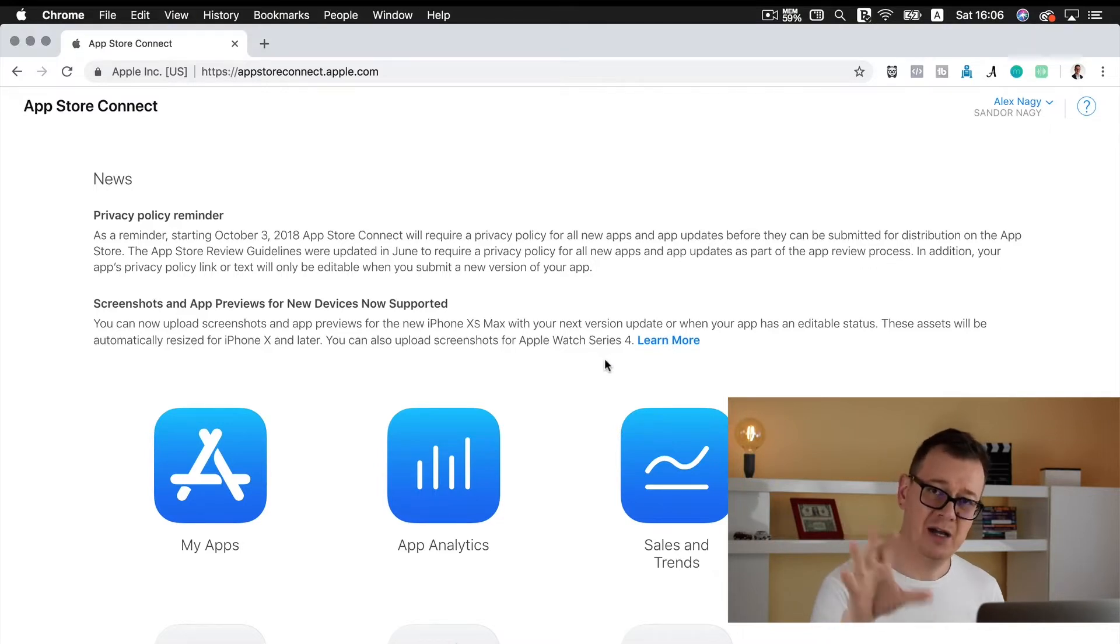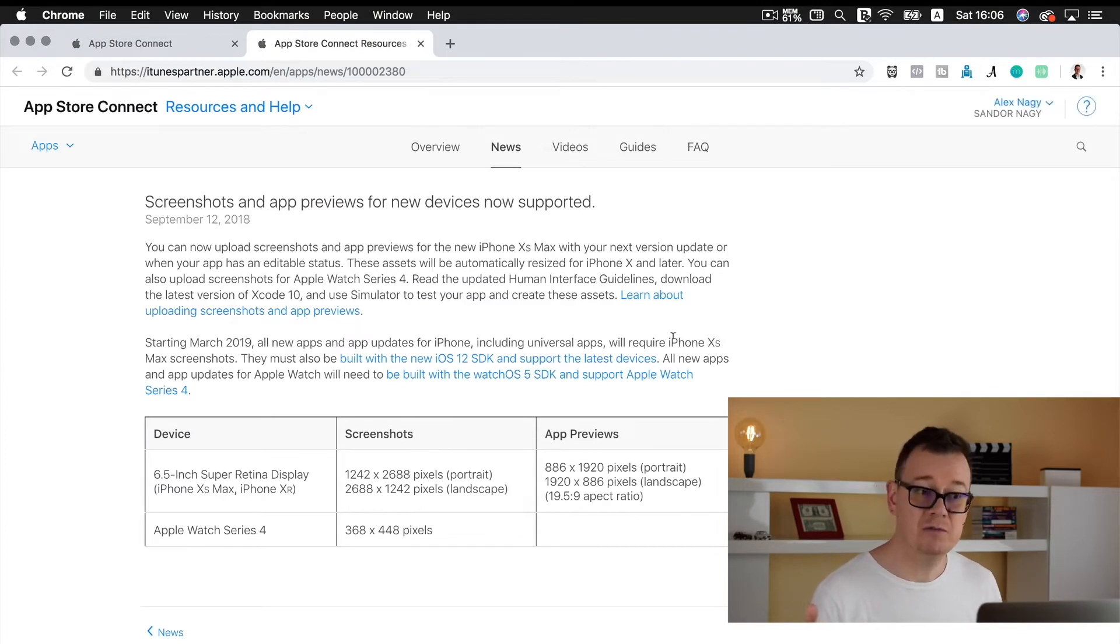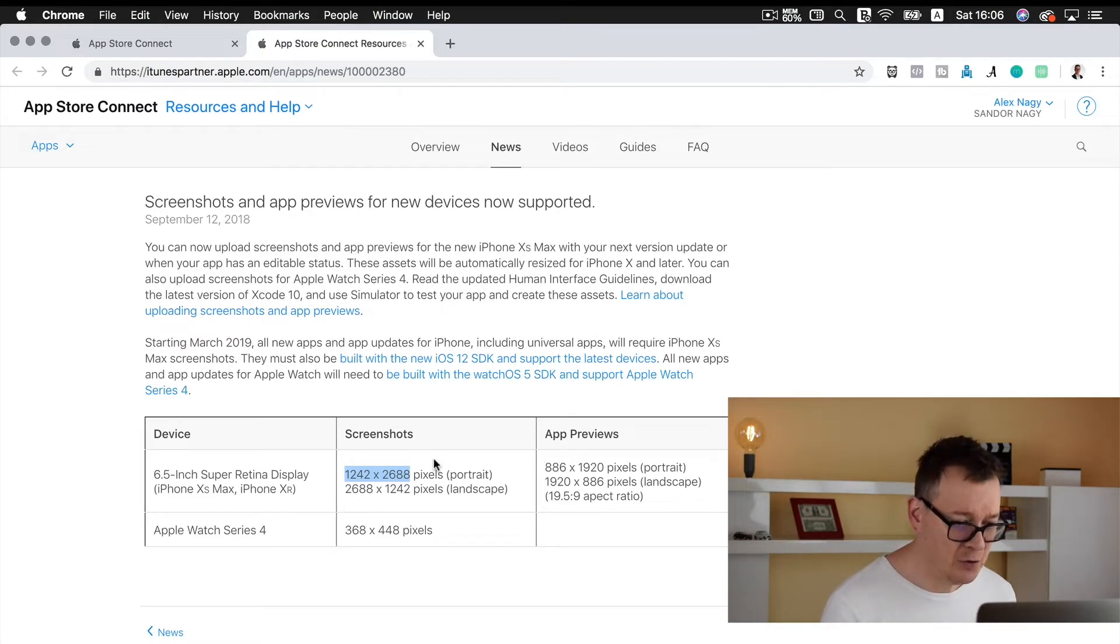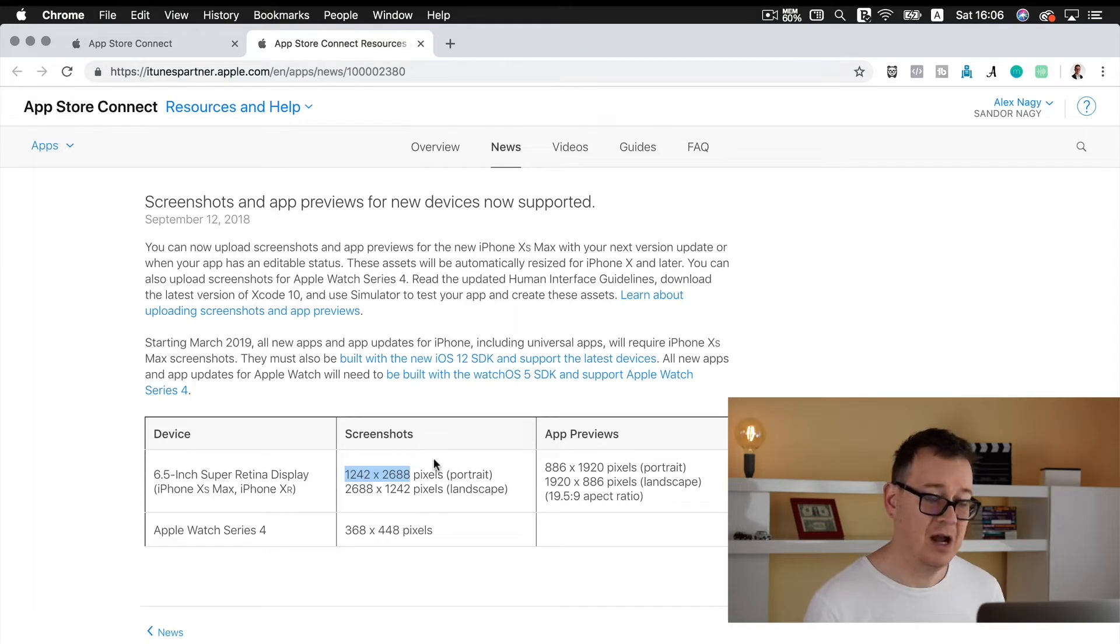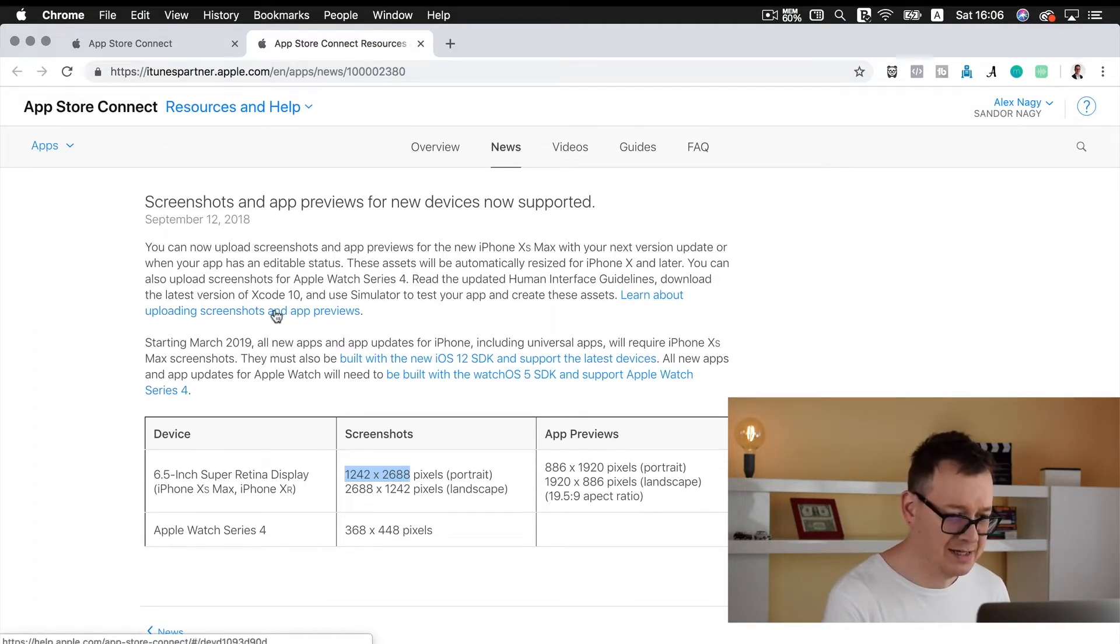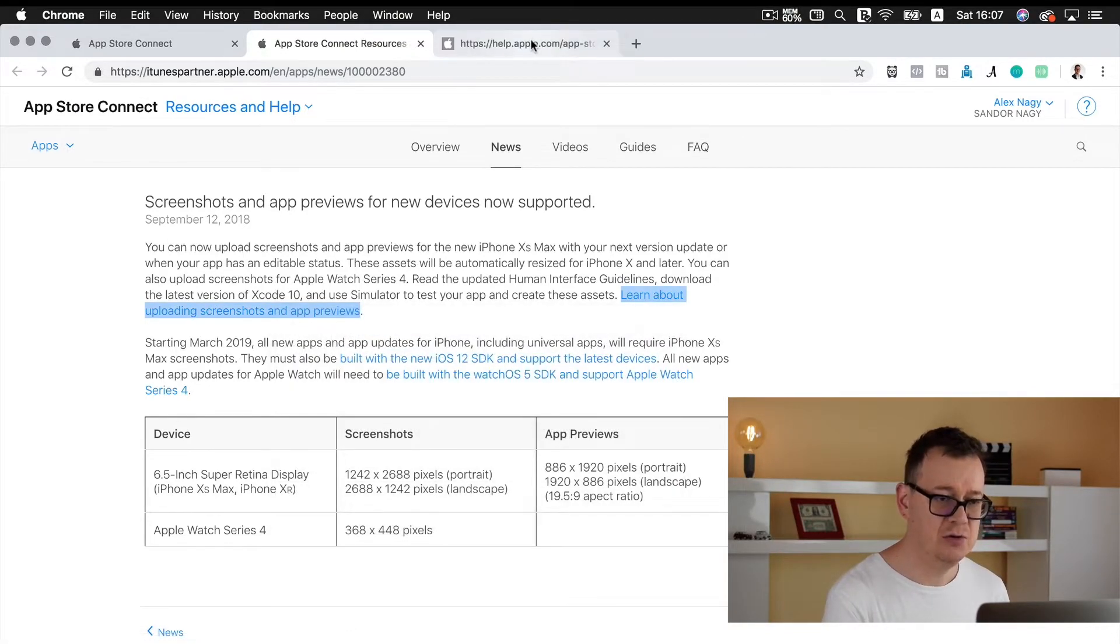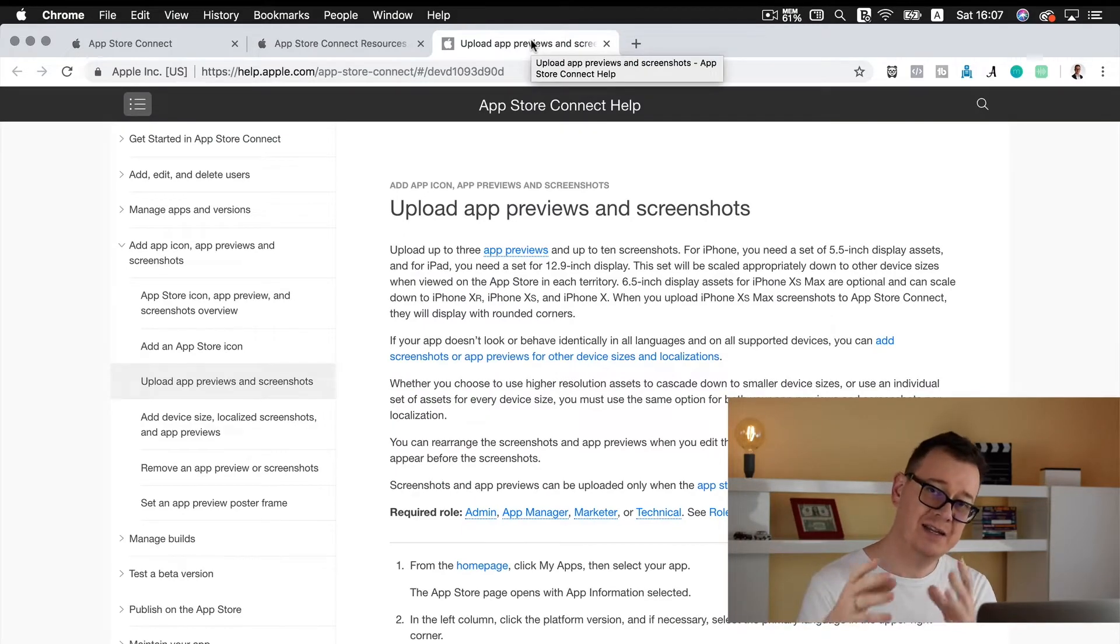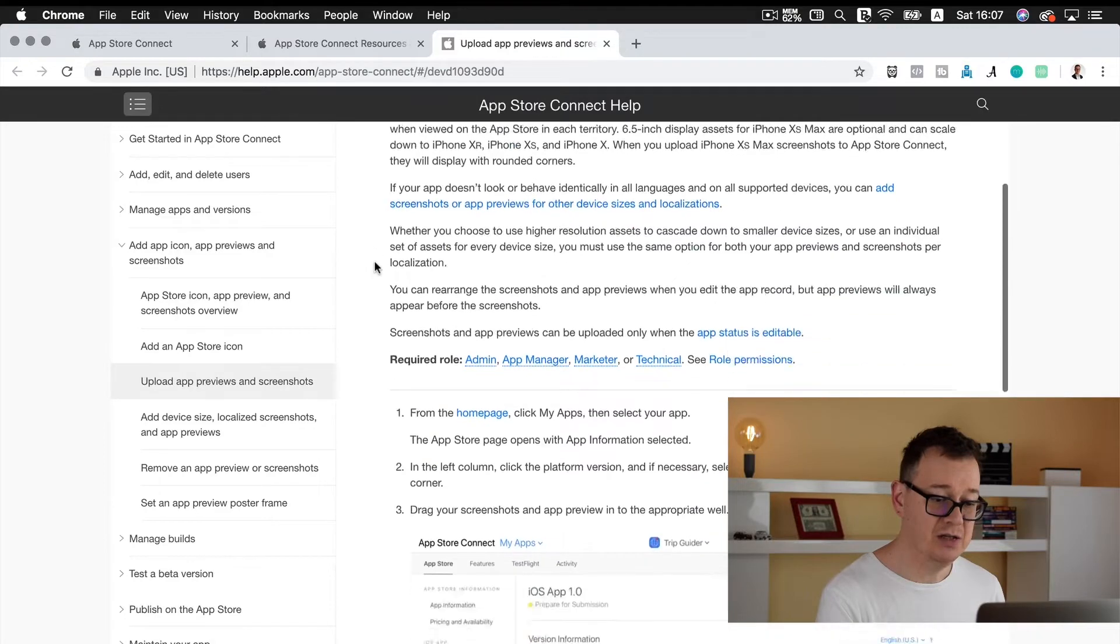So today we are going to talk about the dimensions and how you can use those dimensions of those new devices. Now here is the blog post or news that Apple released and here are the new screenshot sizes: 1242 by 2688 for portrait and the other one is for landscape.